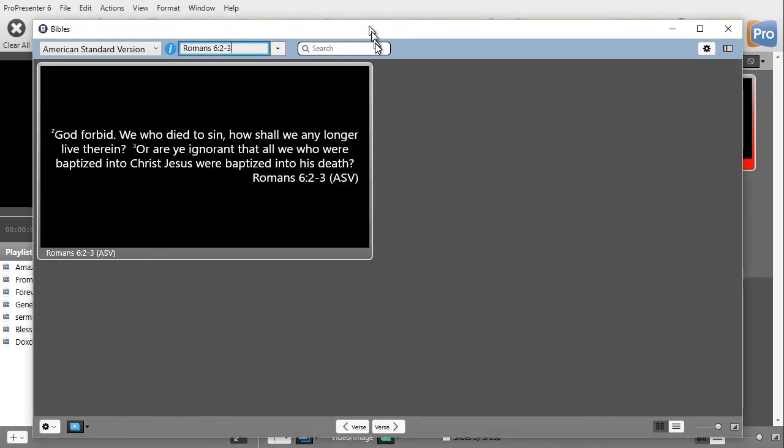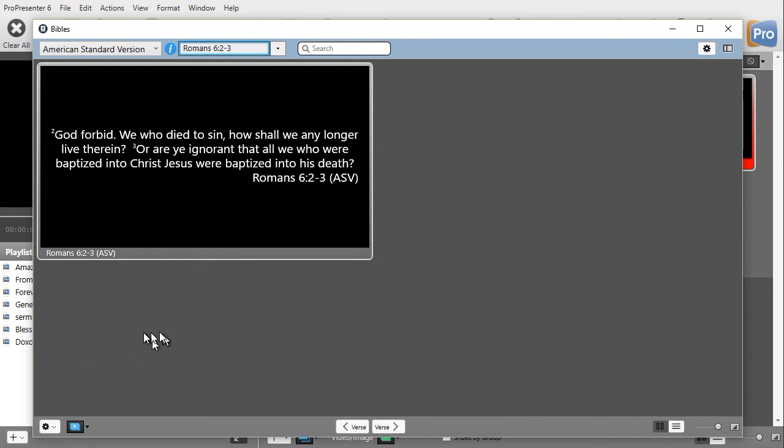Now, the second thing you want to do with a Bible is now that you have the verse on the screen, that doesn't put it in your presentation. How do you do that? Well, in order to do that, we use the gear on the lower left part. And if I click on that, it gives me three options.